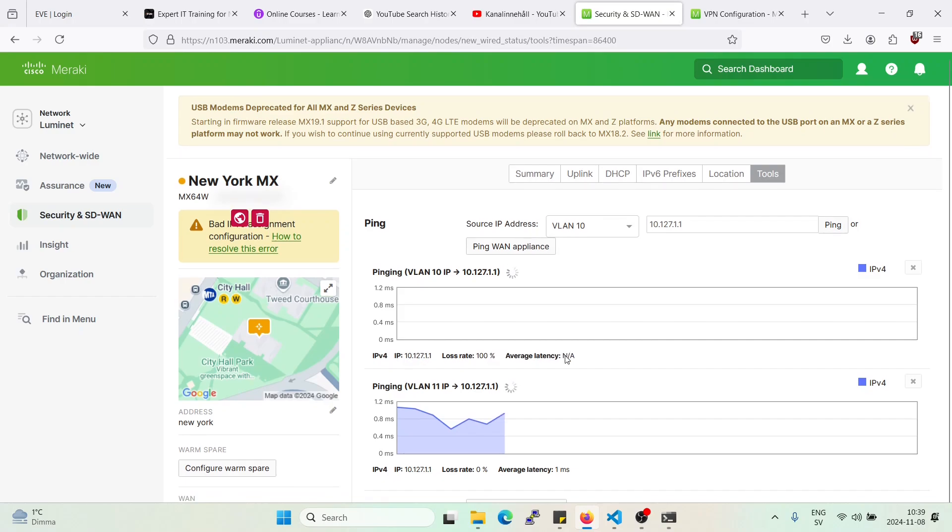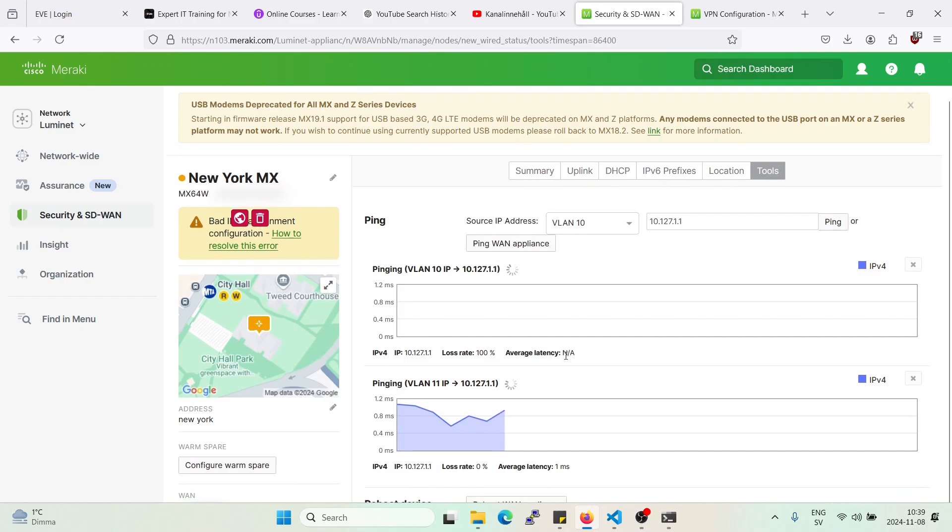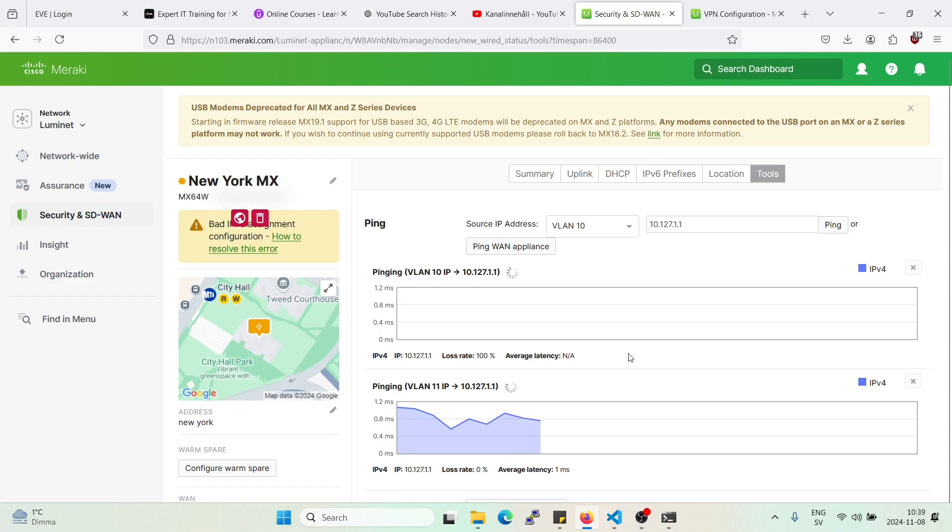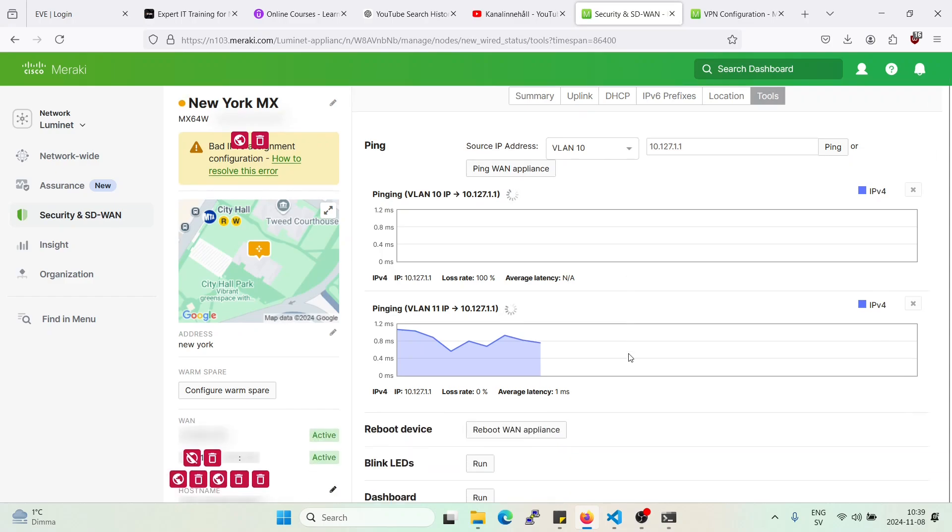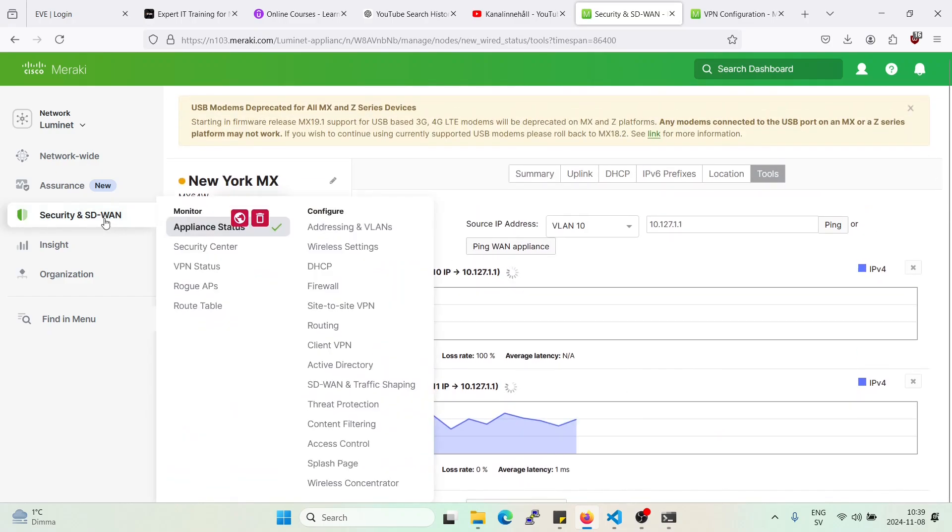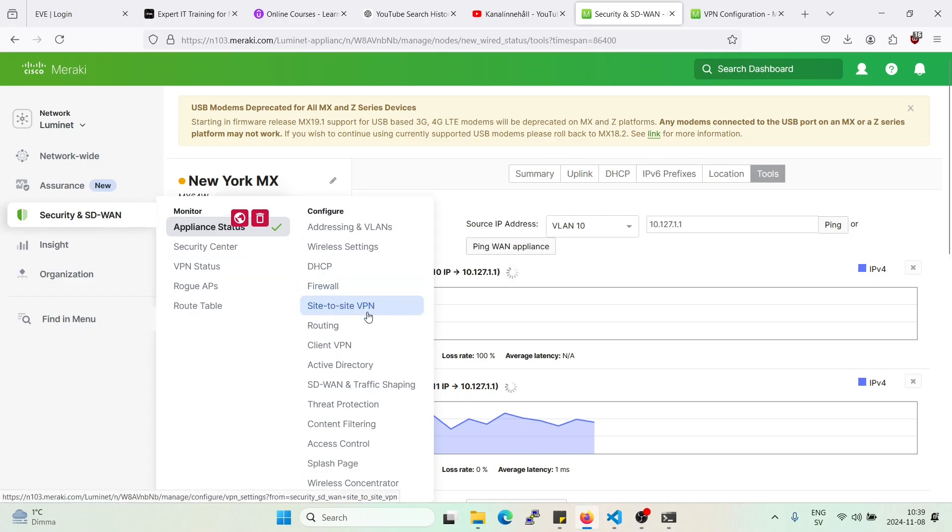So as you see, this is how you deny on AutoVPN pairs. Remember that these rules will apply to the whole organization, so you'll have to be careful when you apply those rules.